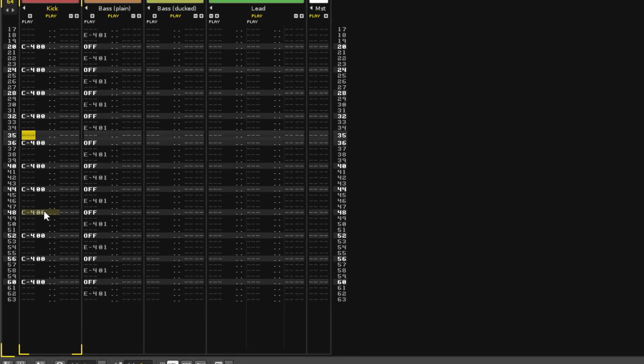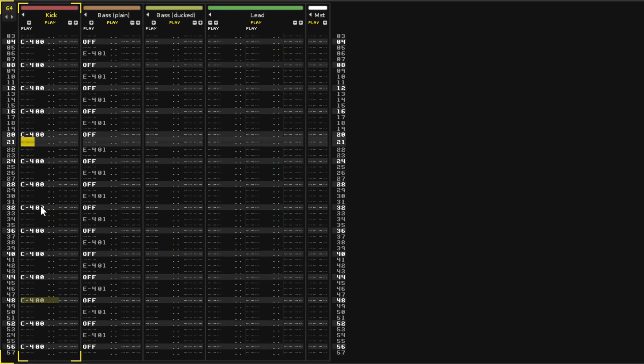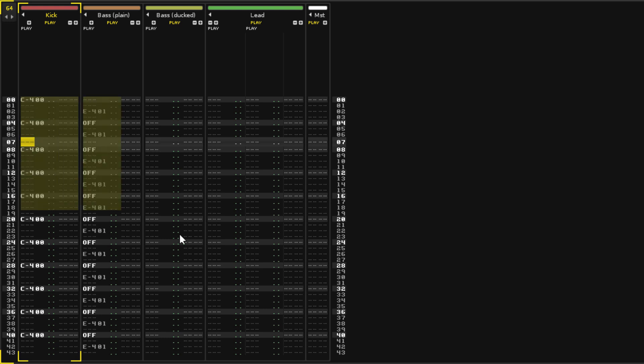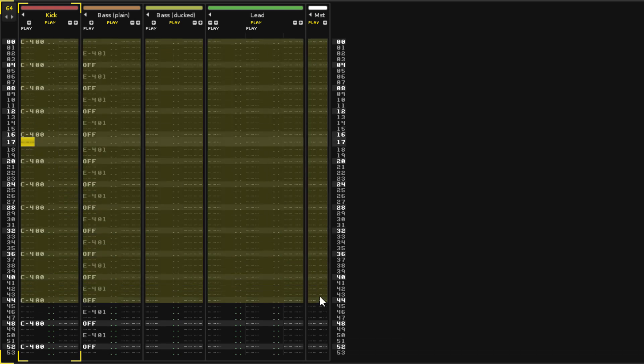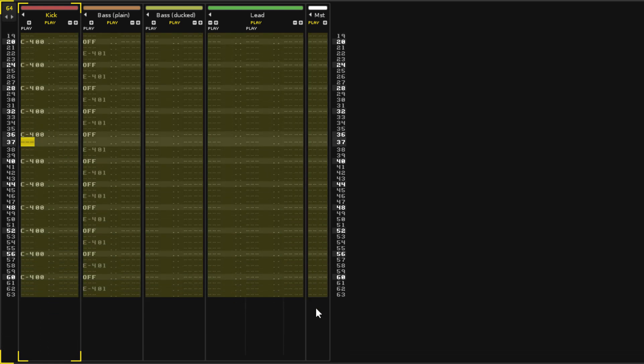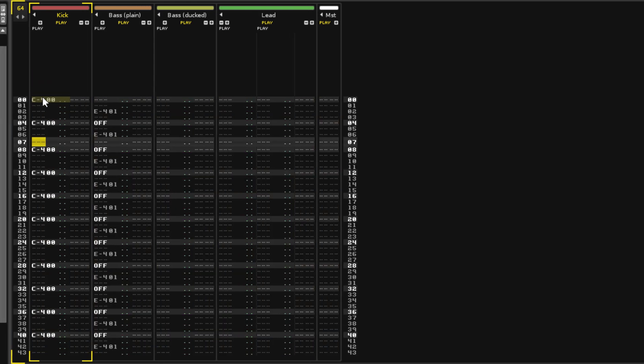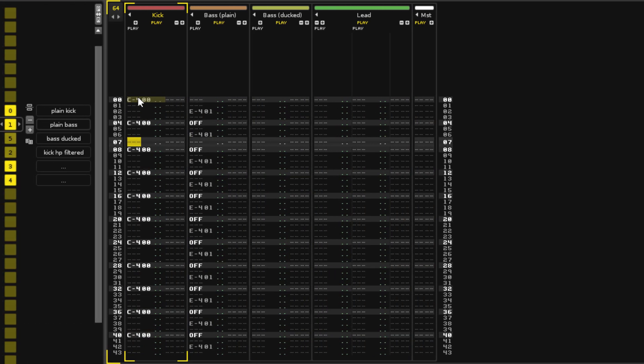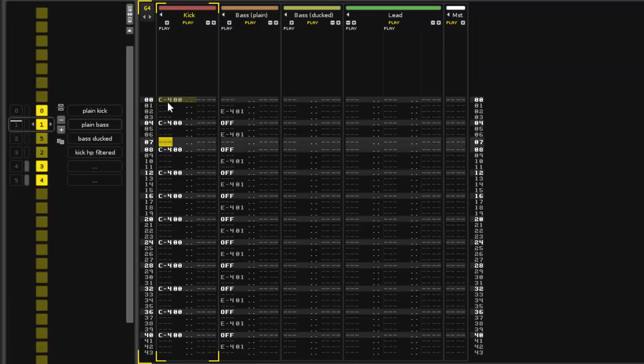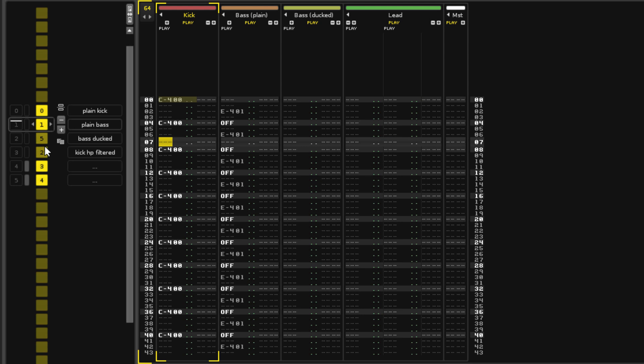This section is called the Pattern Editor because the rows of lines from the top to the bottom are what is referred to as a Pattern. A song is created by playing through a sequence of these patterns, and this sequence is arranged in the Pattern Sequencer on the left.